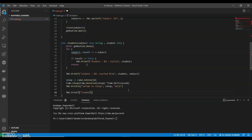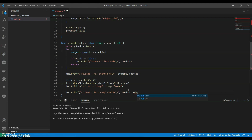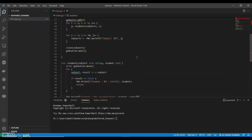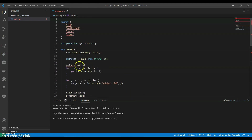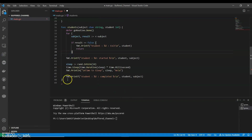Now we can display the subject completed by the students. We use fmt.Printf with student and subject as arguments.